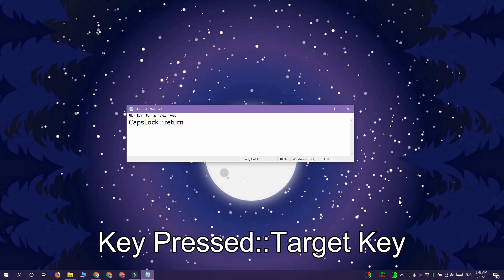The key pressed is the key that you're going to press and target key is the key press that you want to execute when this key is pressed.